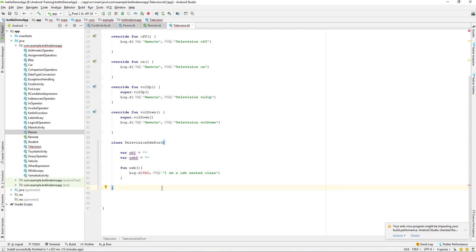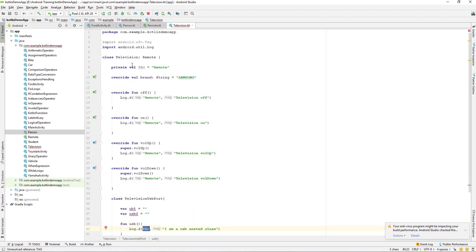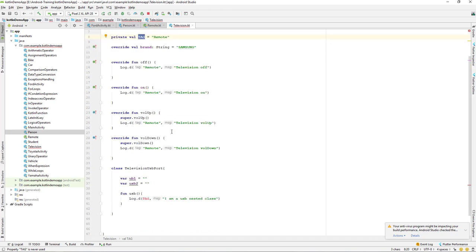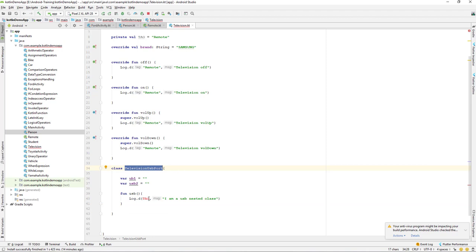On the previous lesson, when we created a nested class, the problem was that we wanted to get access to the property of our outer class. We have a 'tag' variable which is a private variable from our outer Television class. We wanted to access that private variable inside our Television USB port class, which is our nested class, but we don't have access. So that's the problem — how can we solve it?